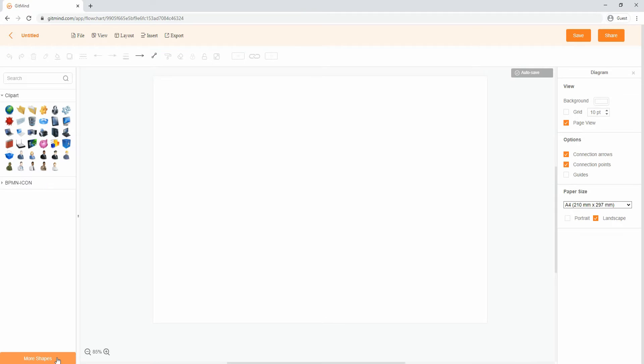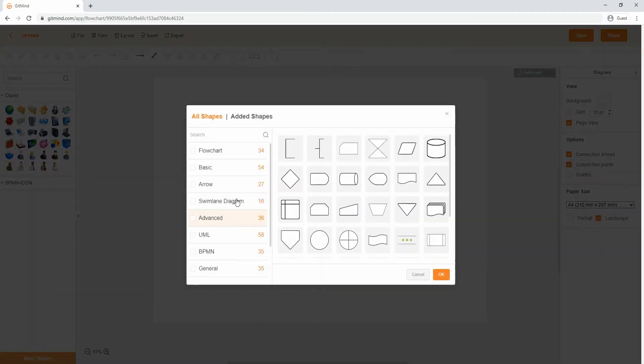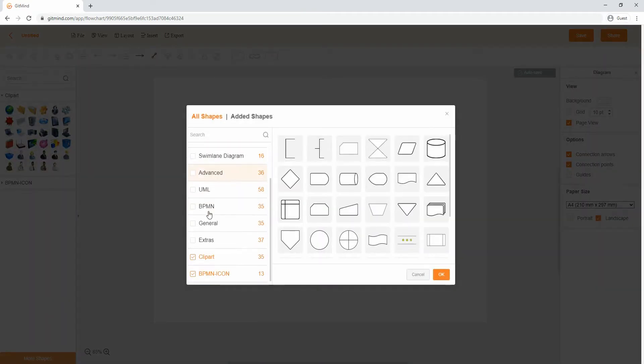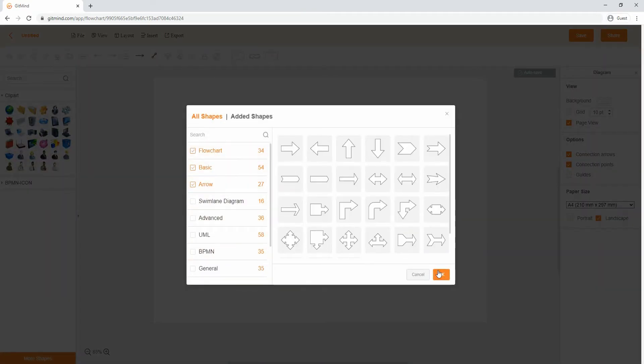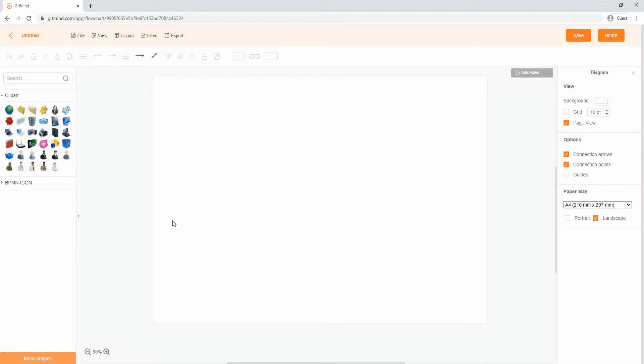Now, get shapes from the More Shapes menu. Open a folder and select figures for ERD elements.